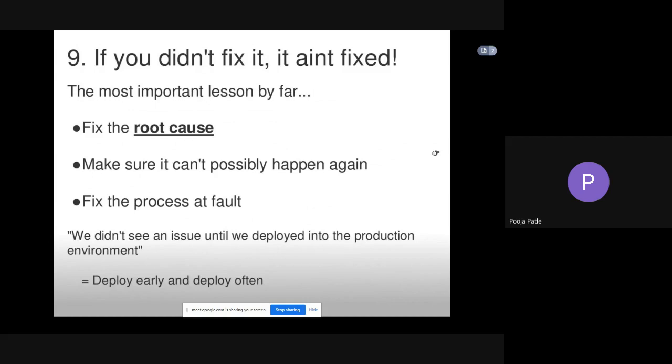Fix the process at fault. We didn't see an issue until we deployed into the production environment, so the faults should get fixed at early stage before launching the software.